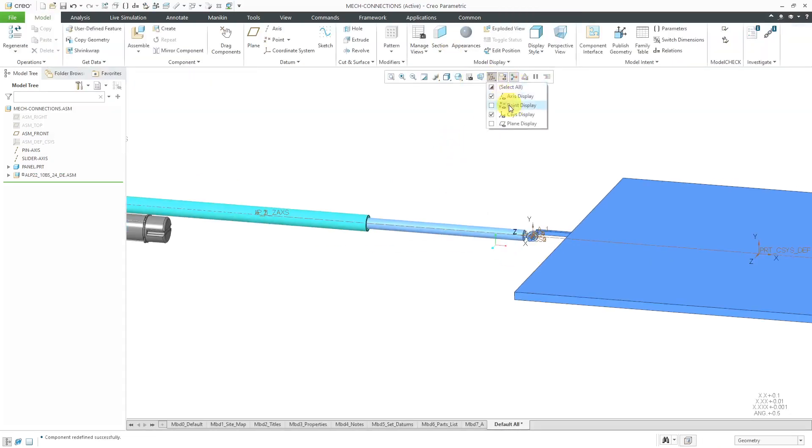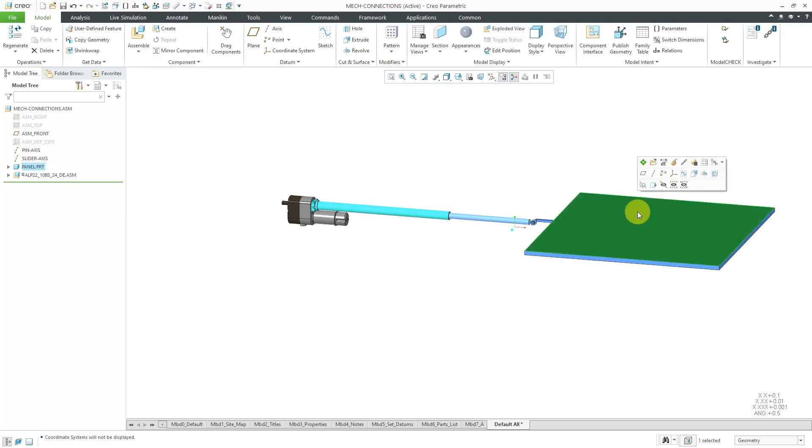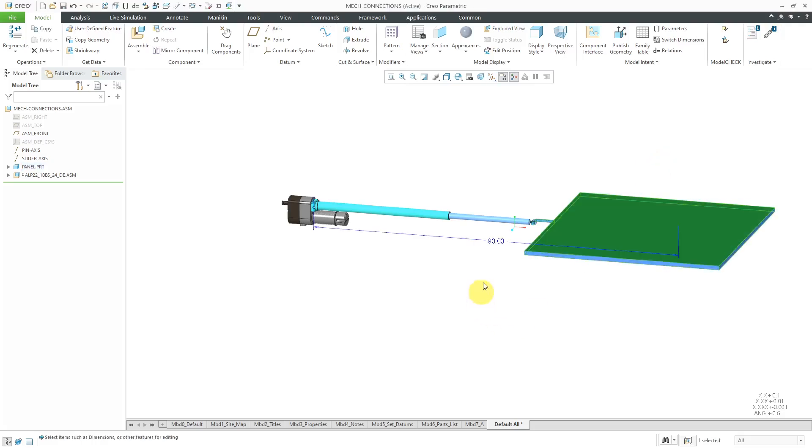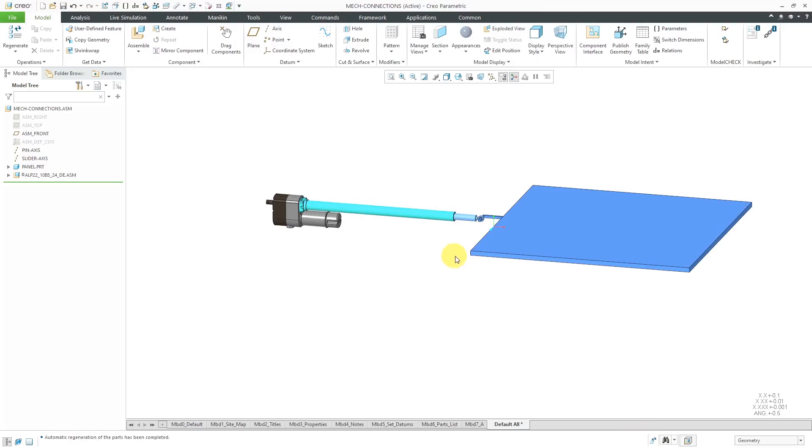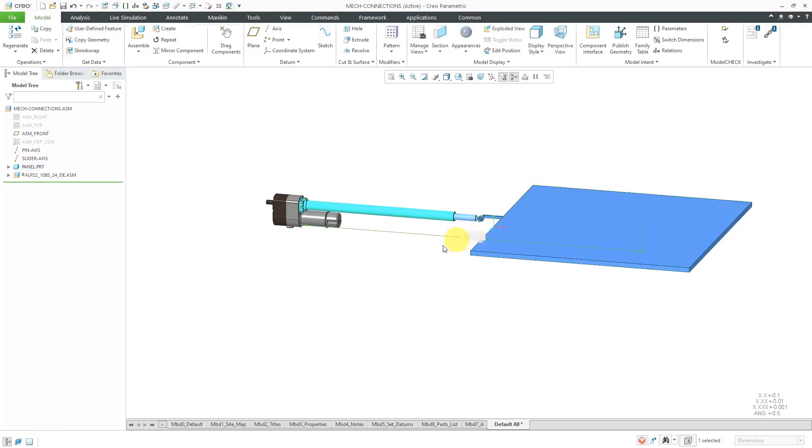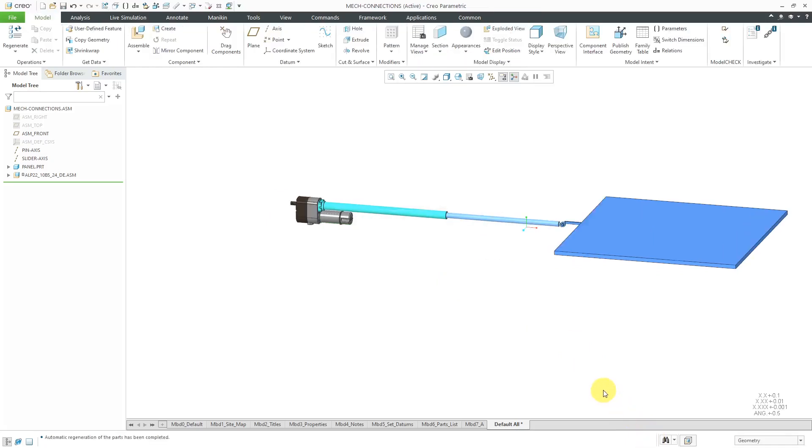Let's turn off the display of the different datums. I have this component rigidly assembled using constraints in here. Let's use the Edit button. Right now, we'll change the offset distance for how it's assembled. Let's change this to 75. Then I will use the Regenerate icon. You'll notice that this component moved and the slider connection in the linear actuator updated automatically. Let's go back to this one and again use the Modify. Let's try a value of 100 and then Regenerate and then again the slider updates in here.